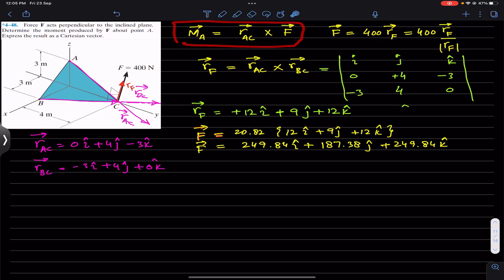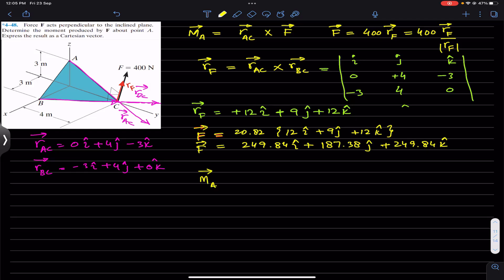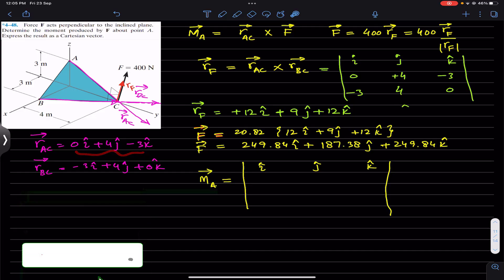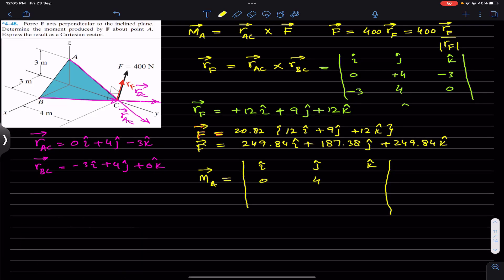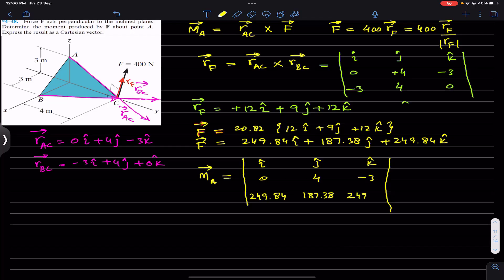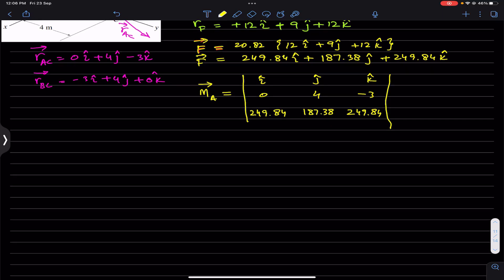Now we can find the moment about point A: M_A equals r_AC cross F. Setting up the determinant with i, j, k: r_AC = (0, 4, −3) and force F = (249.84, 187.38, 249.84). We now take this cross product to find the determinant.